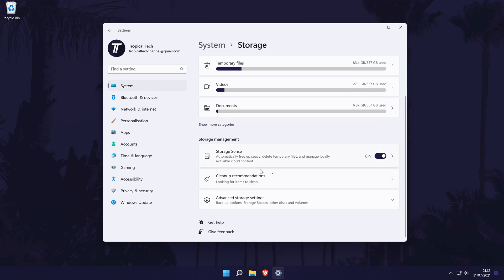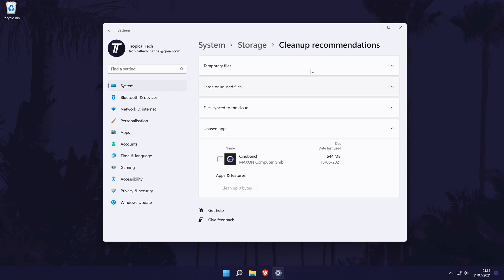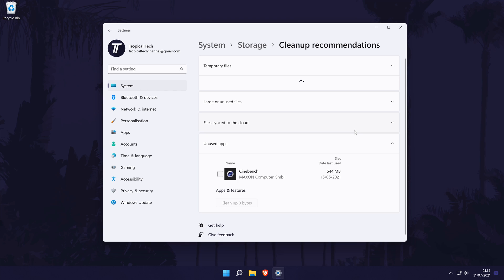The fourth method is to clear temporary files on your PC. In the storage settings, below storage sense, there should be an option called something like cleanup recommendations. Click on this and you will be able to delete temporary files and folders that Windows doesn't think you need. I would recommend checking before deleting anything, but this method could help free up quite a lot of space.